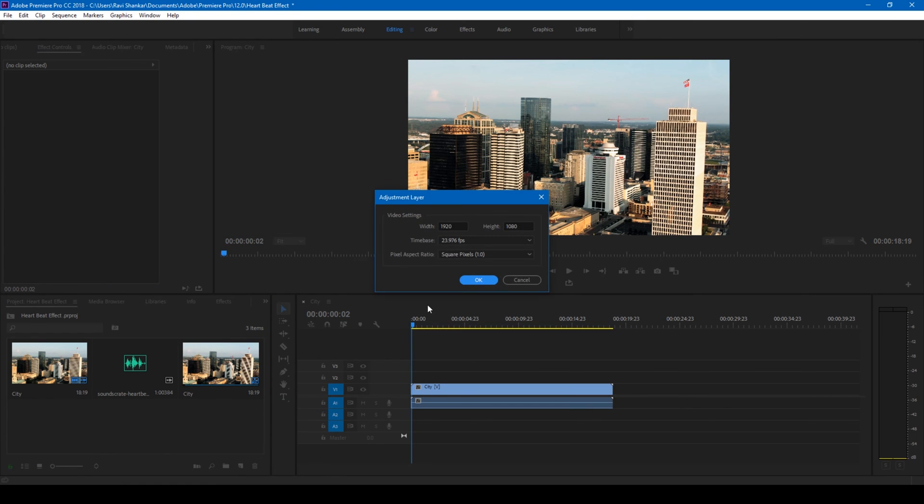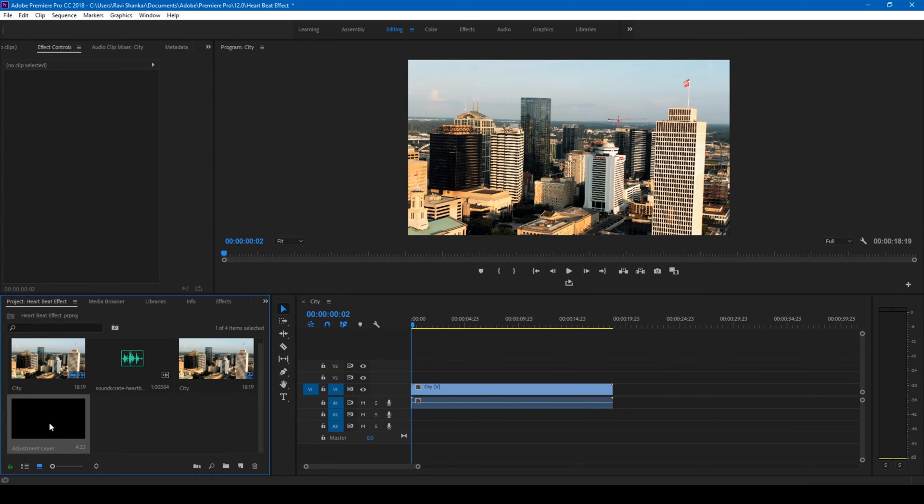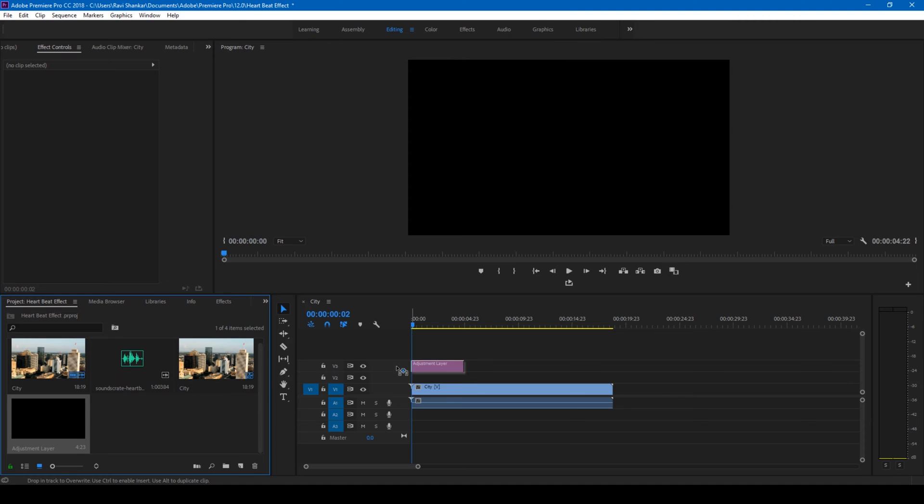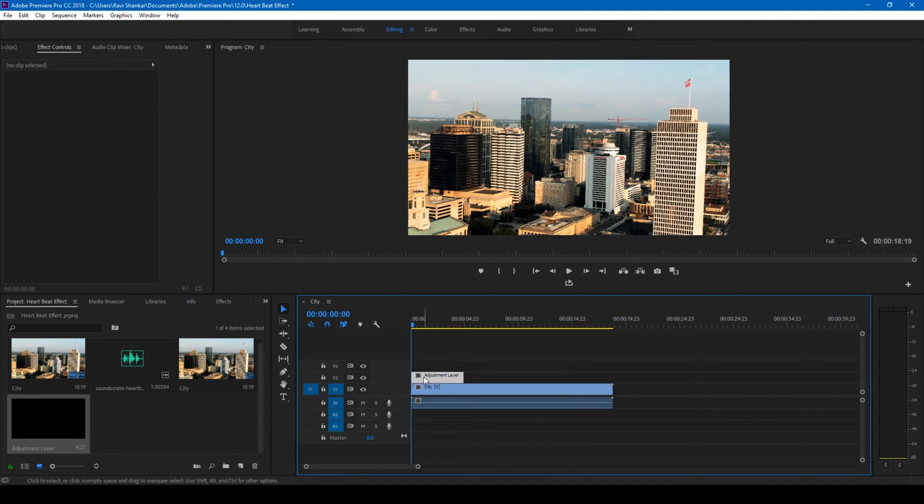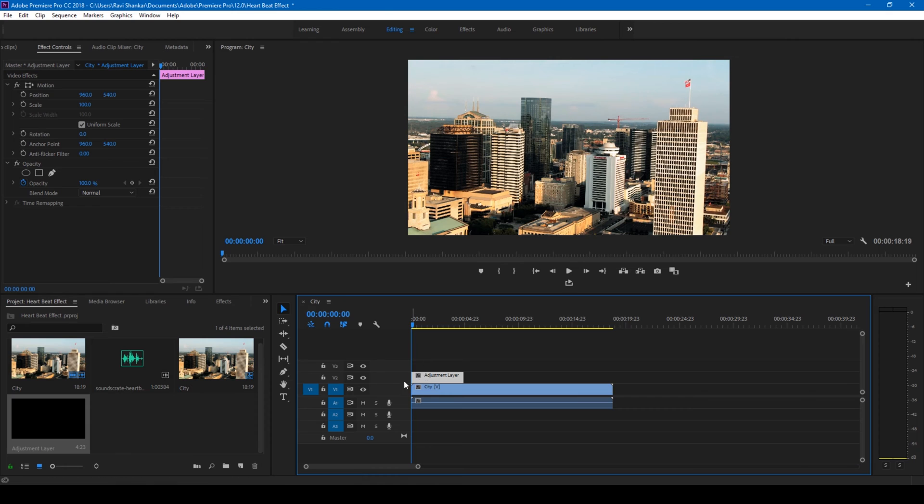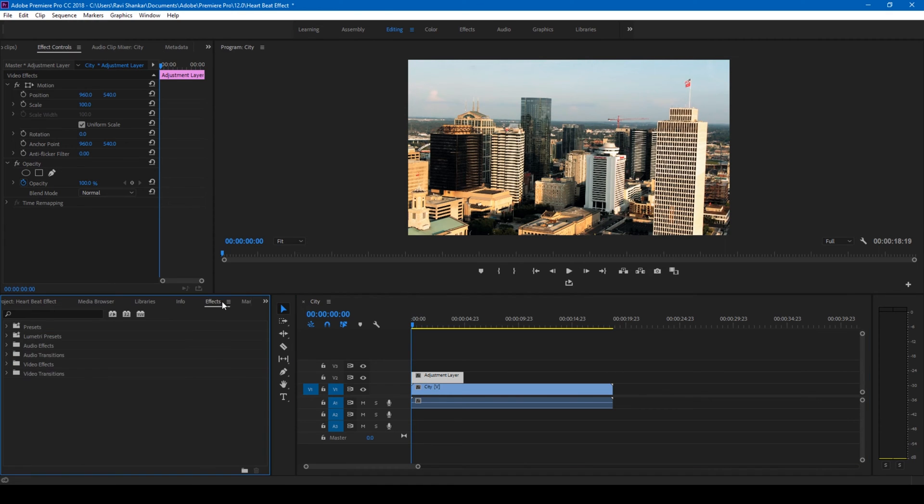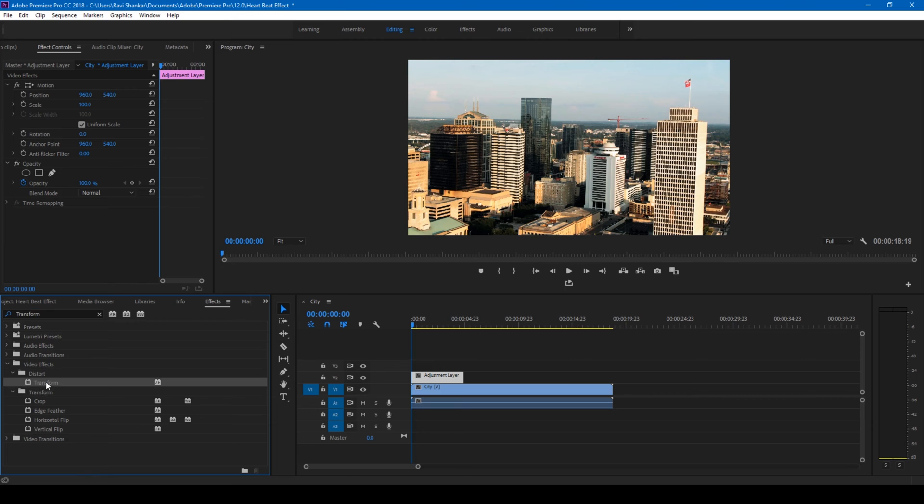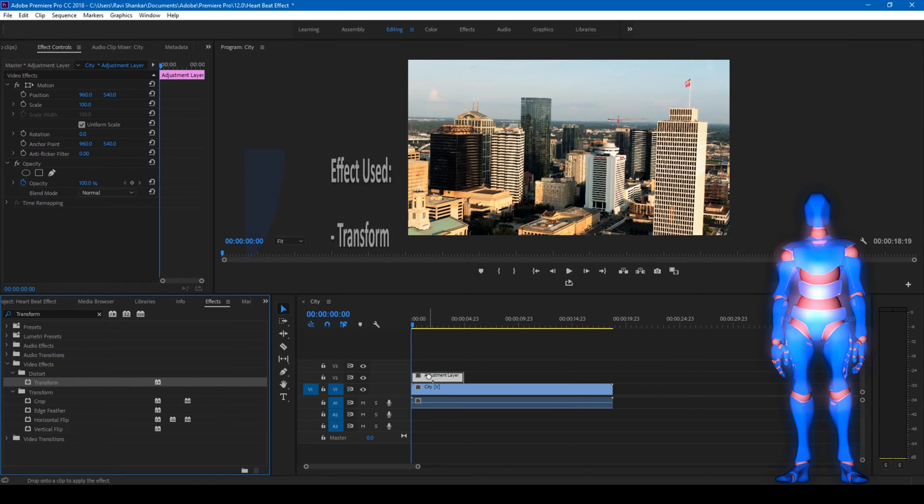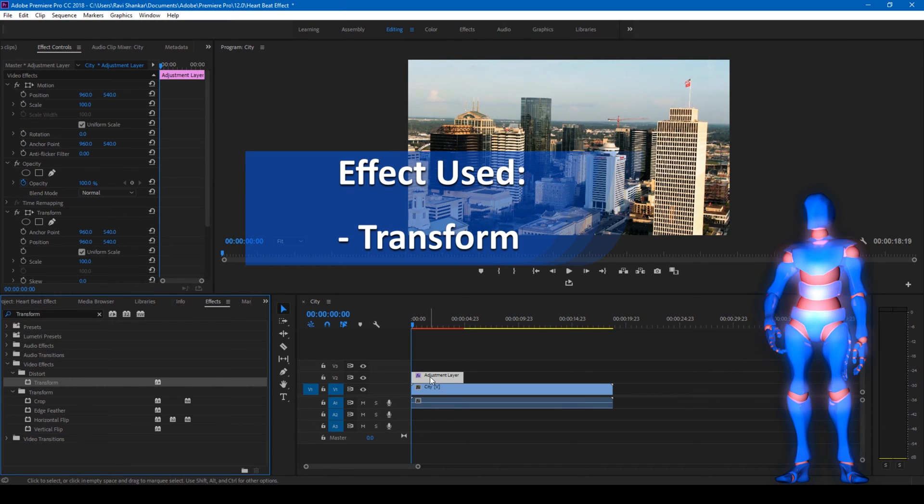I'll go to the first frame and select my adjustment layer here. But before that, I'll go to the FX panel and type in transform. We'll be using this transform effect and I'll drag this onto my adjustment layer something like this.